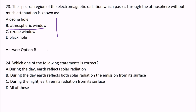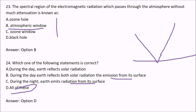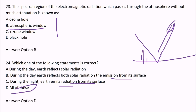Which of the following statements is correct? During the day, earth reflects solar radiation. During the day, earth reflects both solar radiation and emission from its surface. During the night, earth emits radiation from its surface. The answer is D — all of these. At daytime, earth reflects solar radiation and also emits; at night, because no incoming radiation exists, earth only emits radiation.